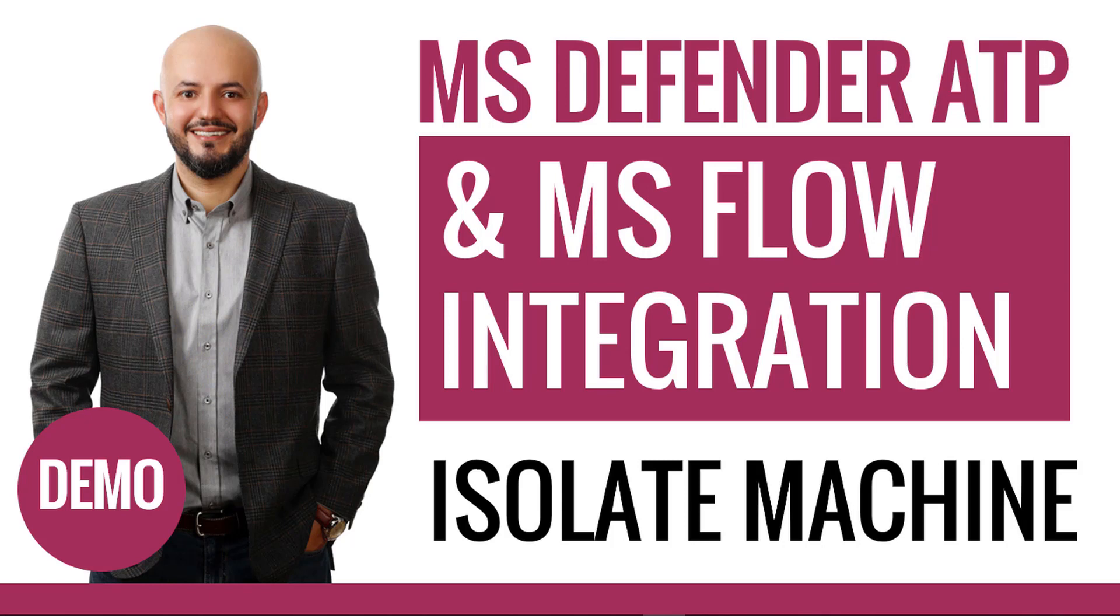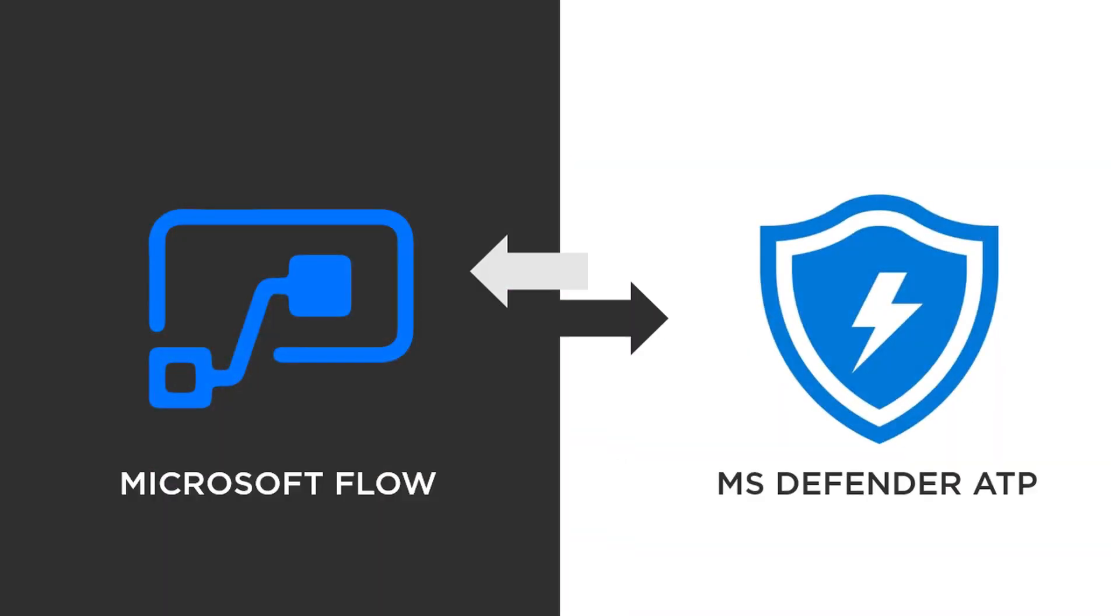Today I'm going to teach you how to isolate a compromised machine simply by approving an action in your email, thanks to the integration between Microsoft Flow and Microsoft Defender ATP.